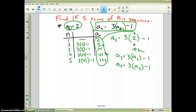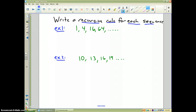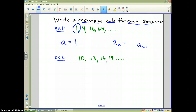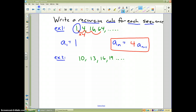Now let's go backward — write the recursive rule for each sequence. To write a recursive rule I need two things: the first term, and how to generate the nth term from the one before it, which is n minus 1. For the sequence 1, 4, 16, 64, the first term is 1, and the pattern is multiplying by 4 each time. So the recursive formula is: a sub n equals 4 times a sub (n minus 1).